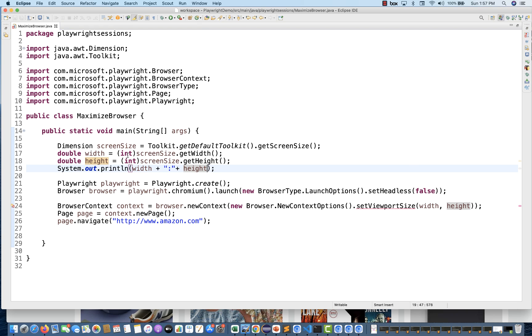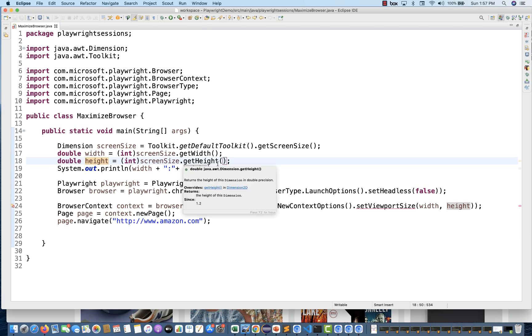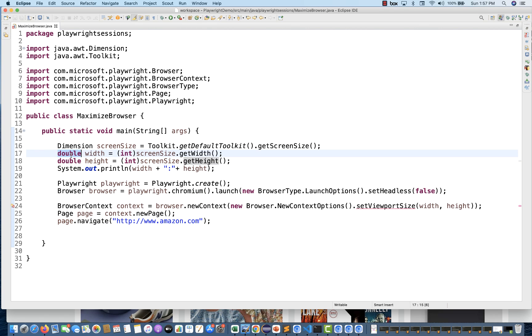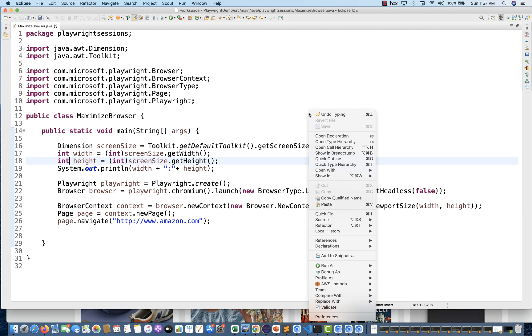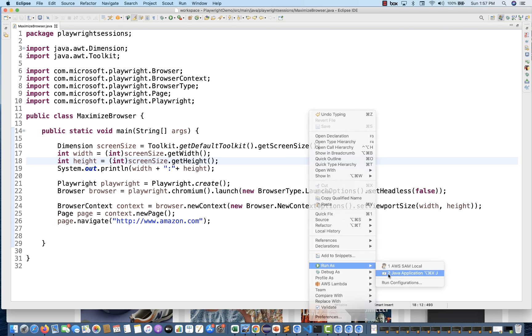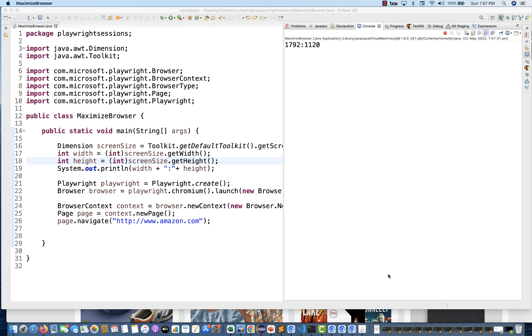The same current height and width I'm giving over here as well. Here you can see that the argument double and double - we have to make integer because obviously you've converted to integer, so you have to pass integer width and height. Whatever the current height and width is, the same current height and width will be given over here.